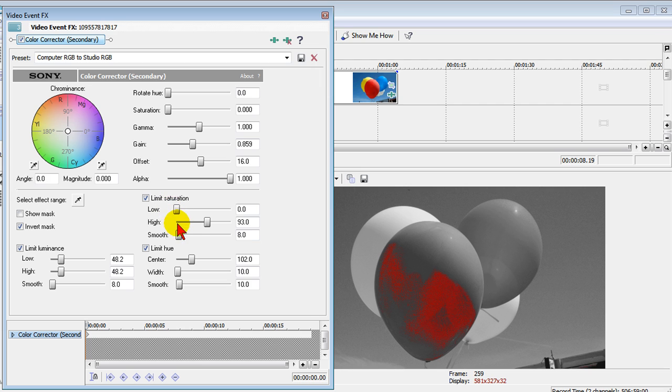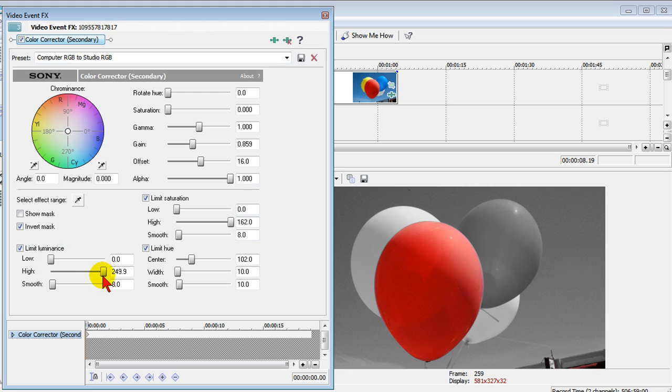The limit saturation high is going to be all the way to the top. The limit luminous low is going to be all the way to the bottom. Limit luminous high is going to be all the way to the top.